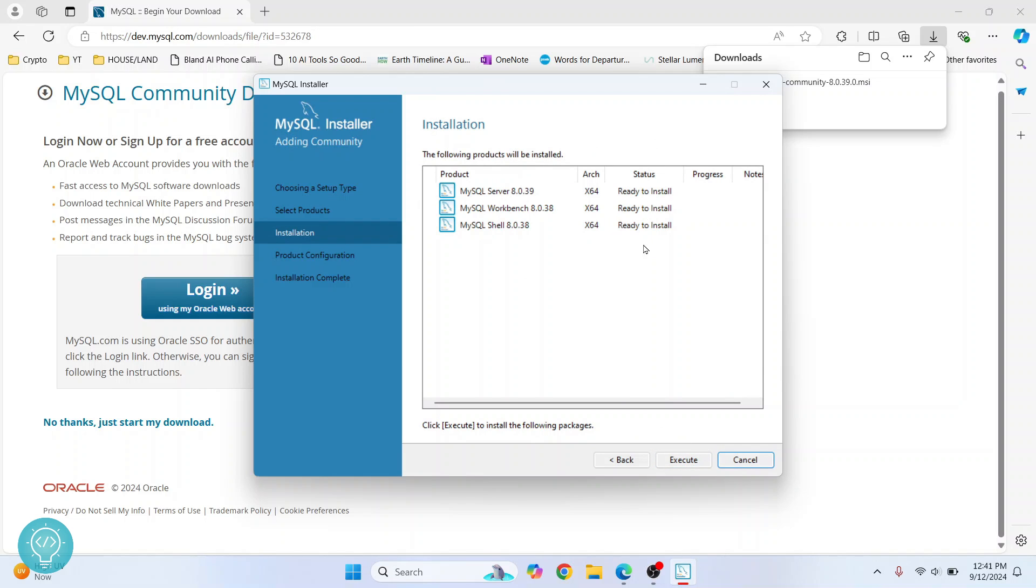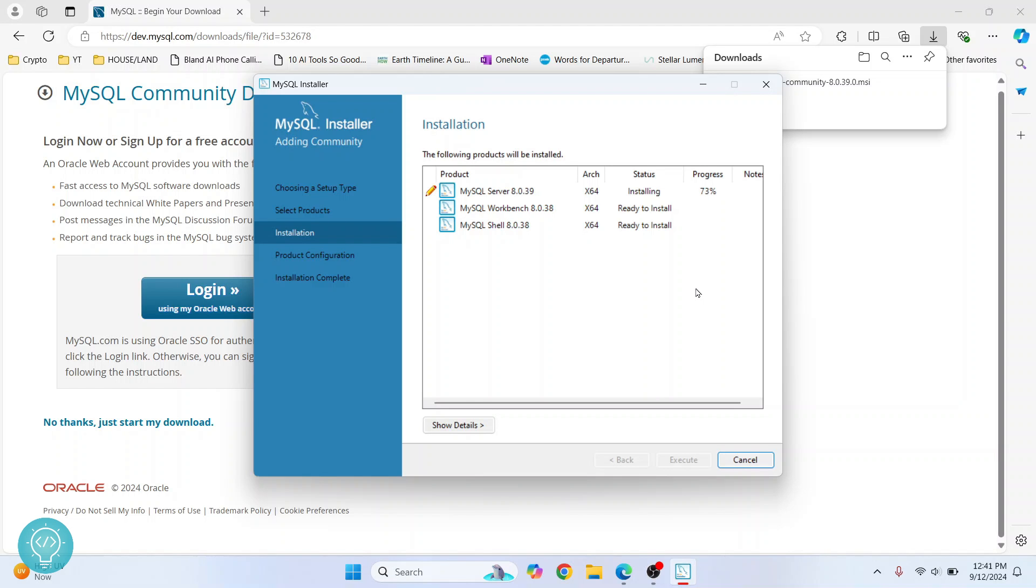As you can see, these three things are ready to install. Let's click on 'Execute' now. The installation of all these three things - that is MySQL Server 8.0.39, MySQL Workbench, and MySQL Shell - has started. Let's wait till this is finished.